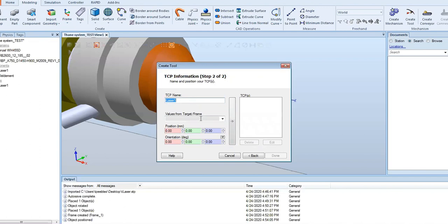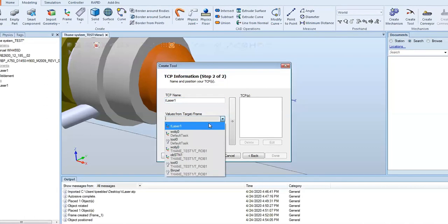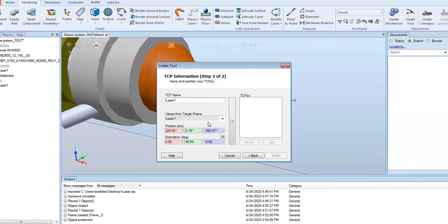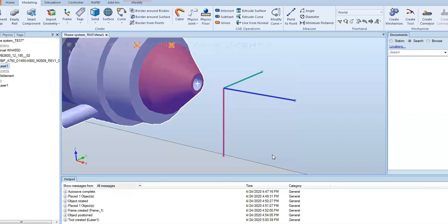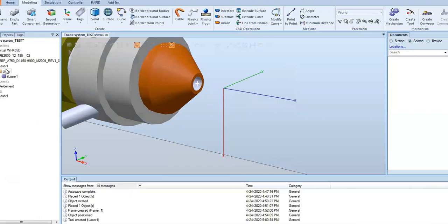We're going to hit next. Now we're going to drag in our frame that we're going to use for our TCP, and it automatically populates to what we used for the other ones. We're going to make sure we hit tlaser1, hit this arrow to move it over to that TCP, and then hit done. Now that we've done that, we have created our laser complete with a TCP.